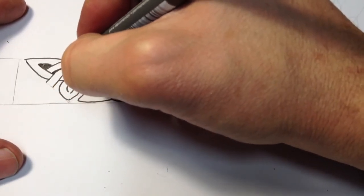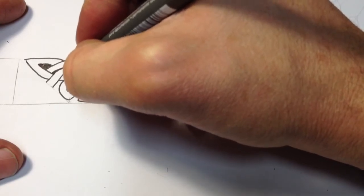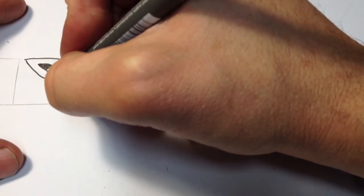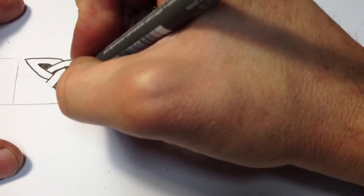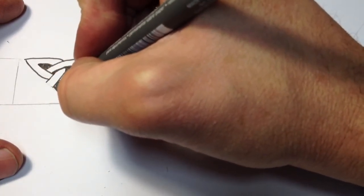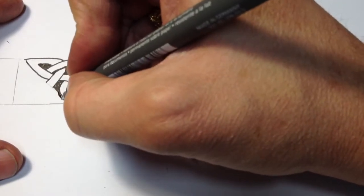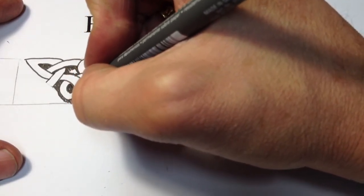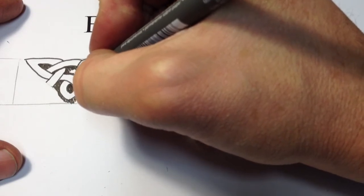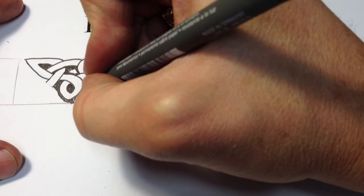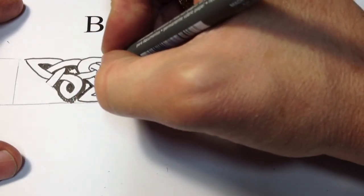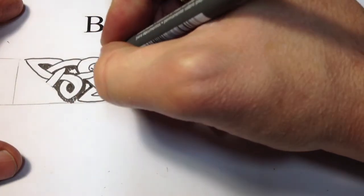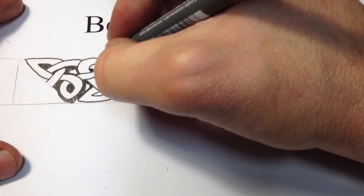So just crosshatch close to the edge. This is one of those points where you don't want to go outside the line. Everyone has a different technique for doing this sort of work, so if you've got a different method of just filling in the space, feel free to do it.